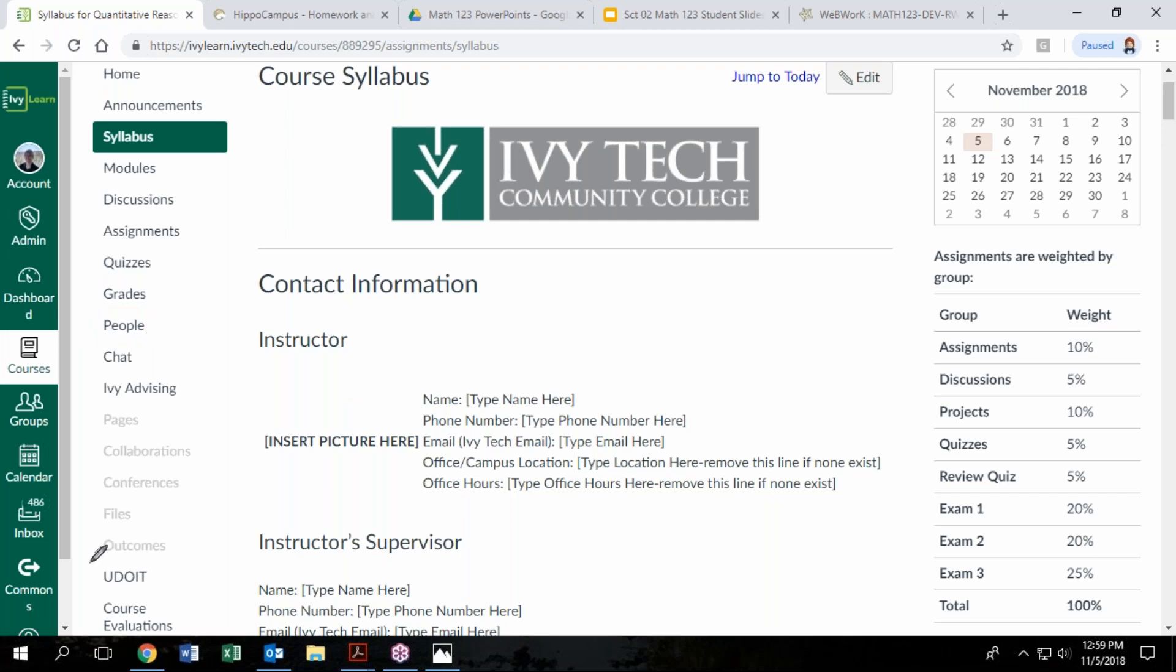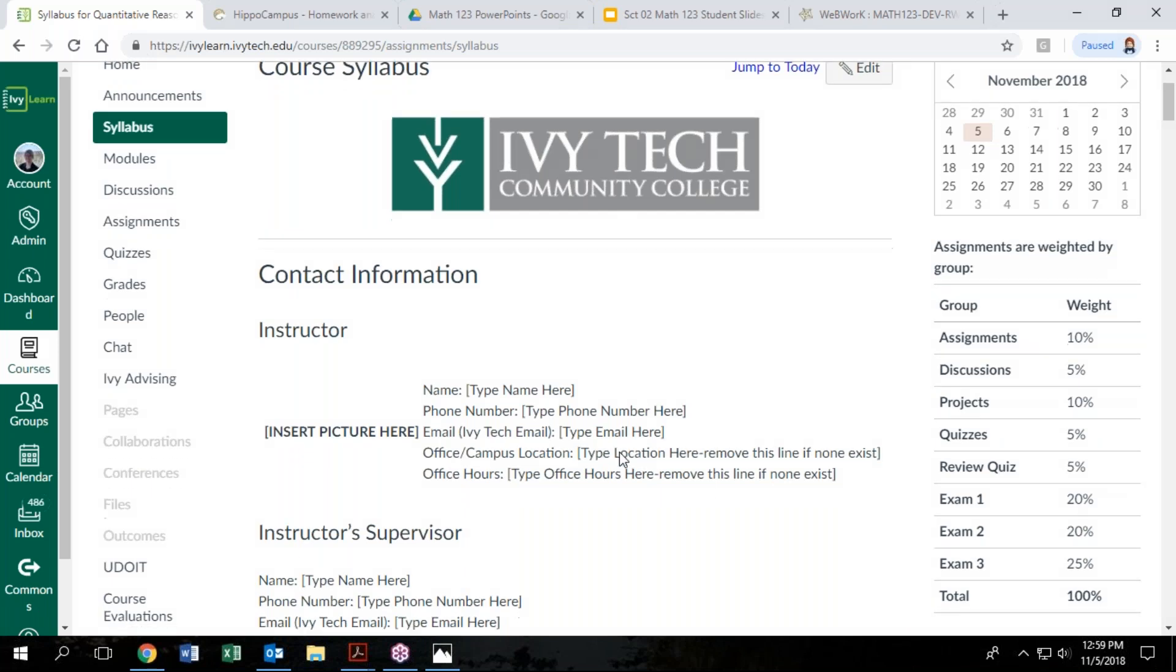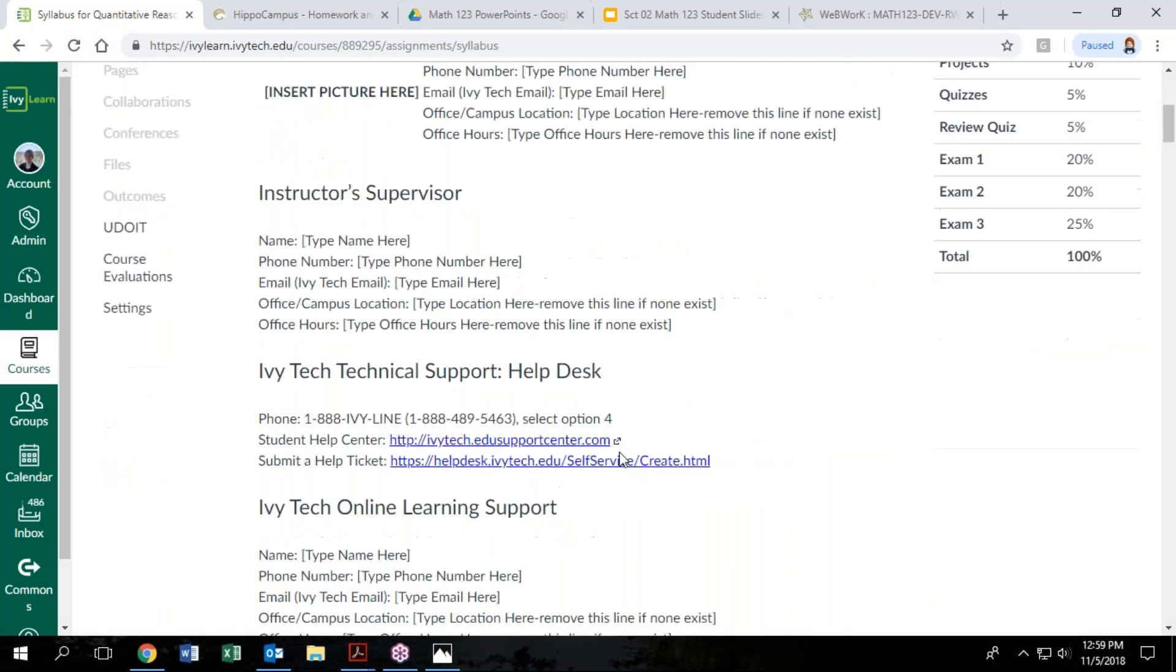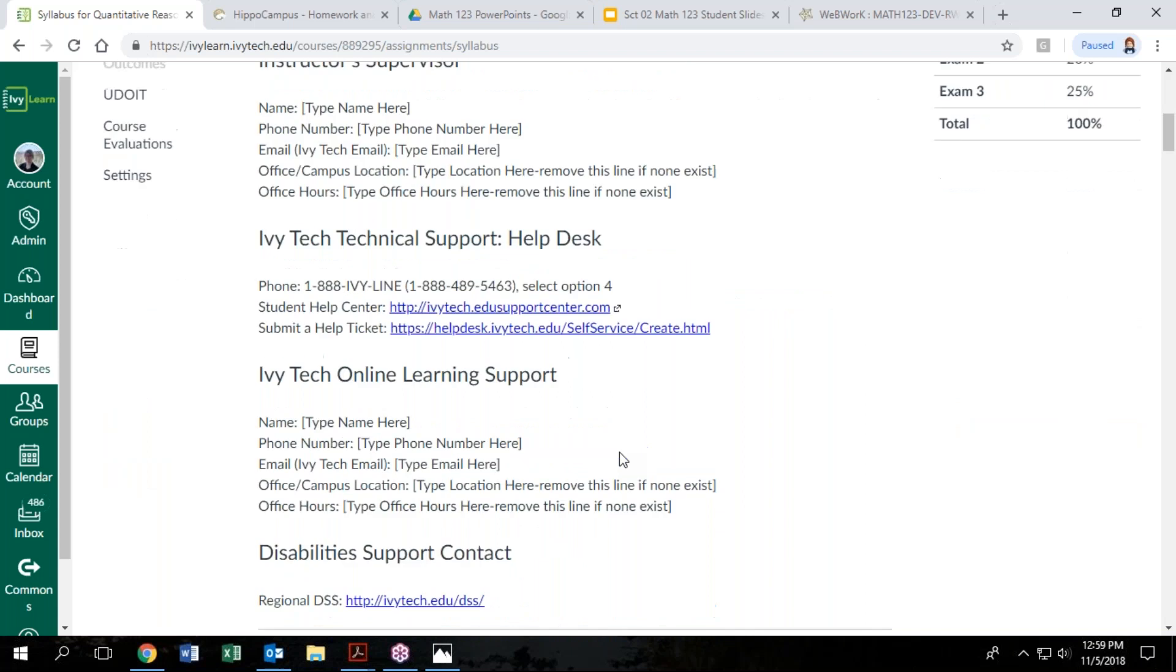I will point out that this course does have weighted grades so you can see the category weights over here on the right. If you don't really know what that means don't worry, we're going to talk more about that in section six of our textbook. As I said, students should read through this, be familiar with the course policies.